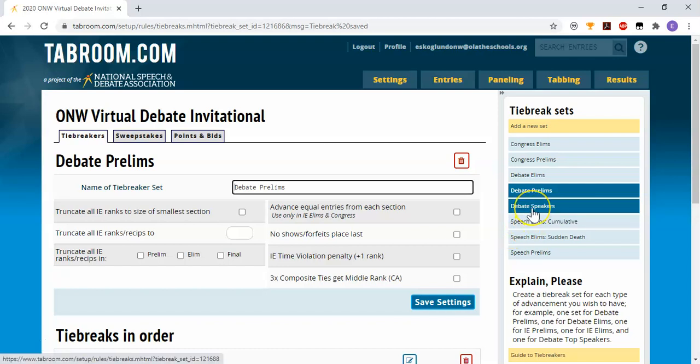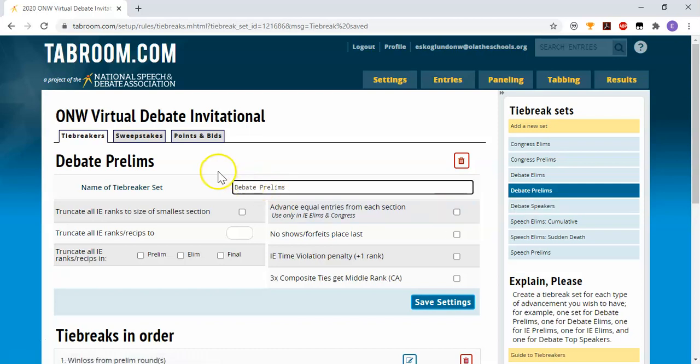If you're giving speaker awards, you can set up those speaker awards on the debate speakers tab on this same link.